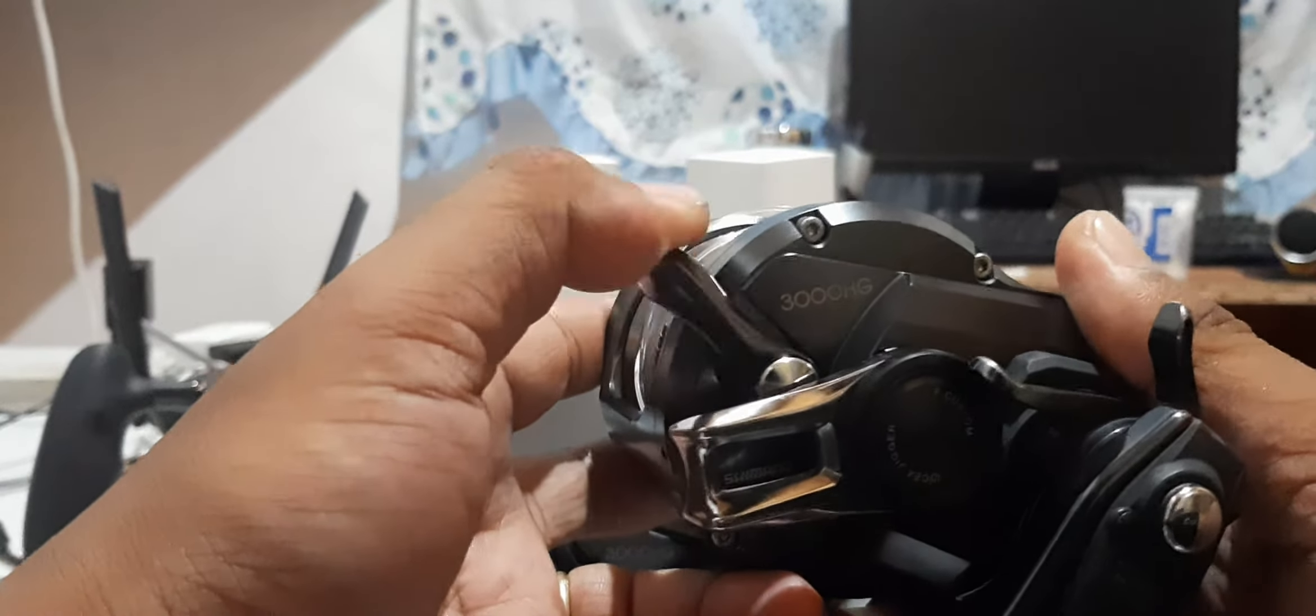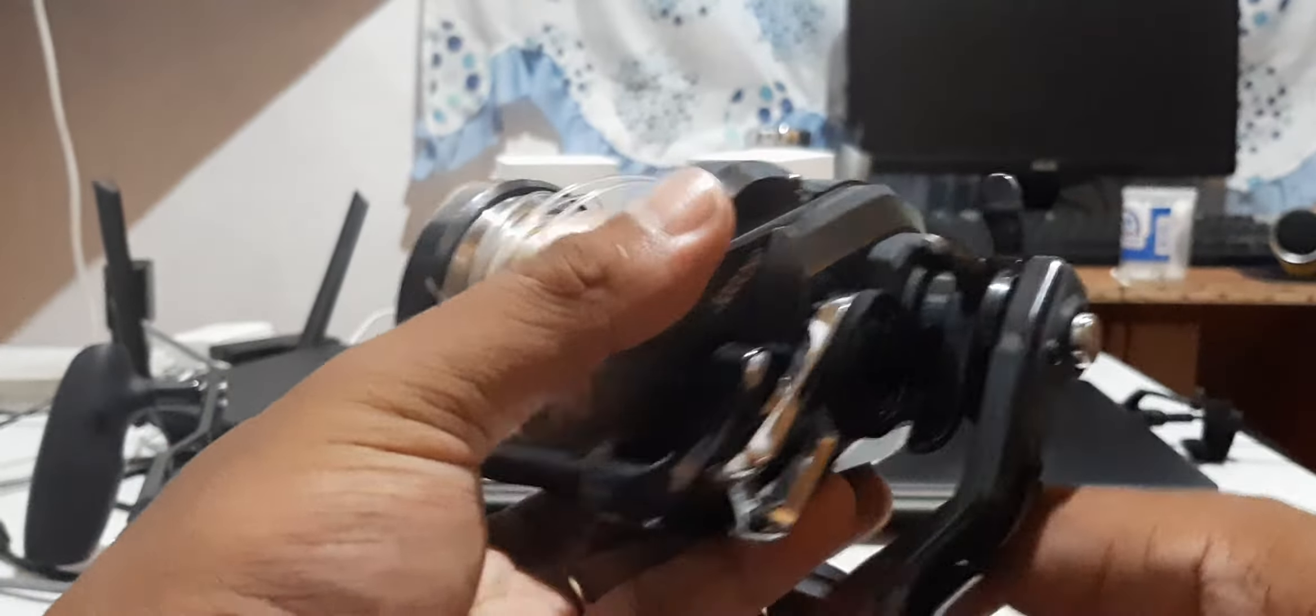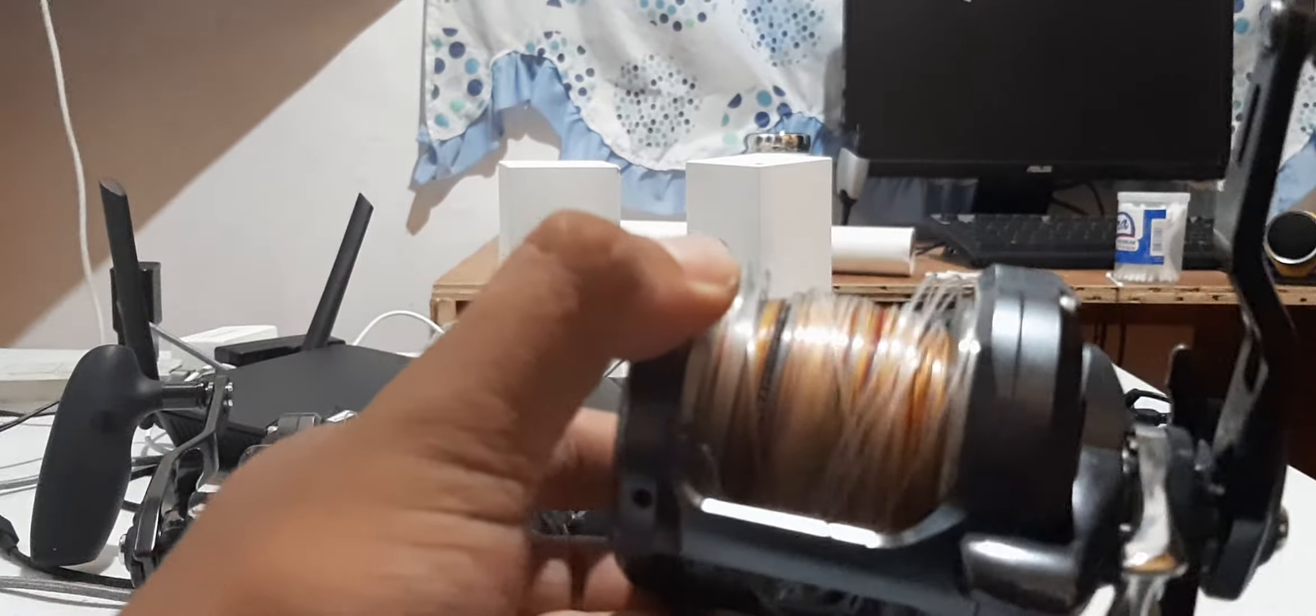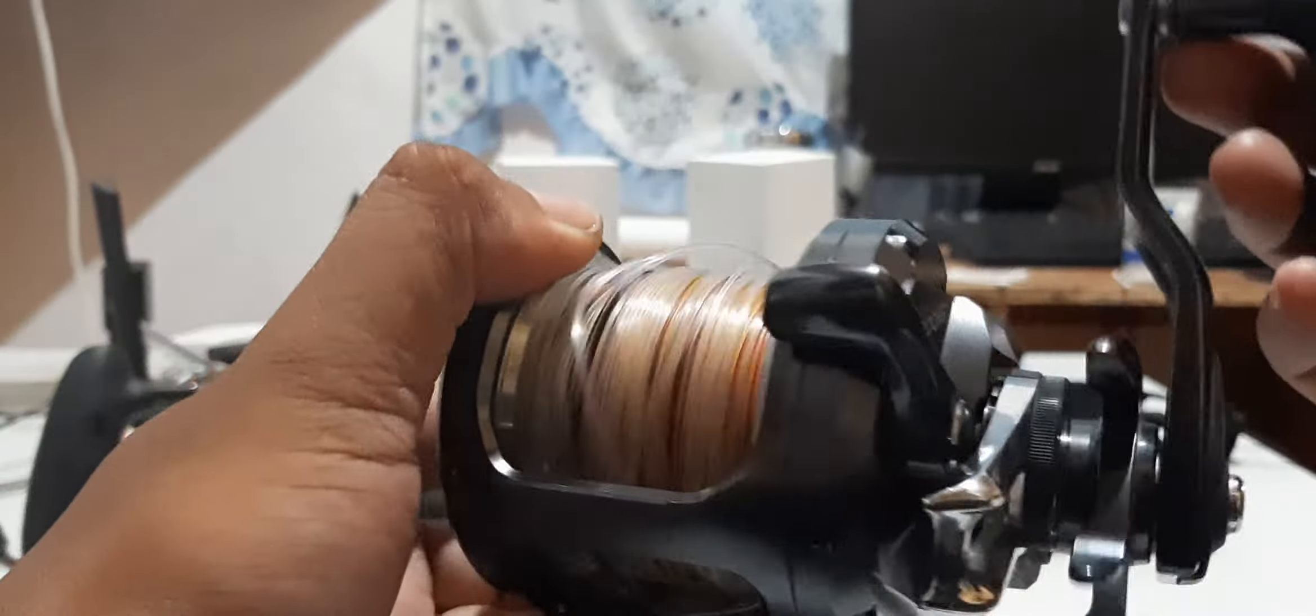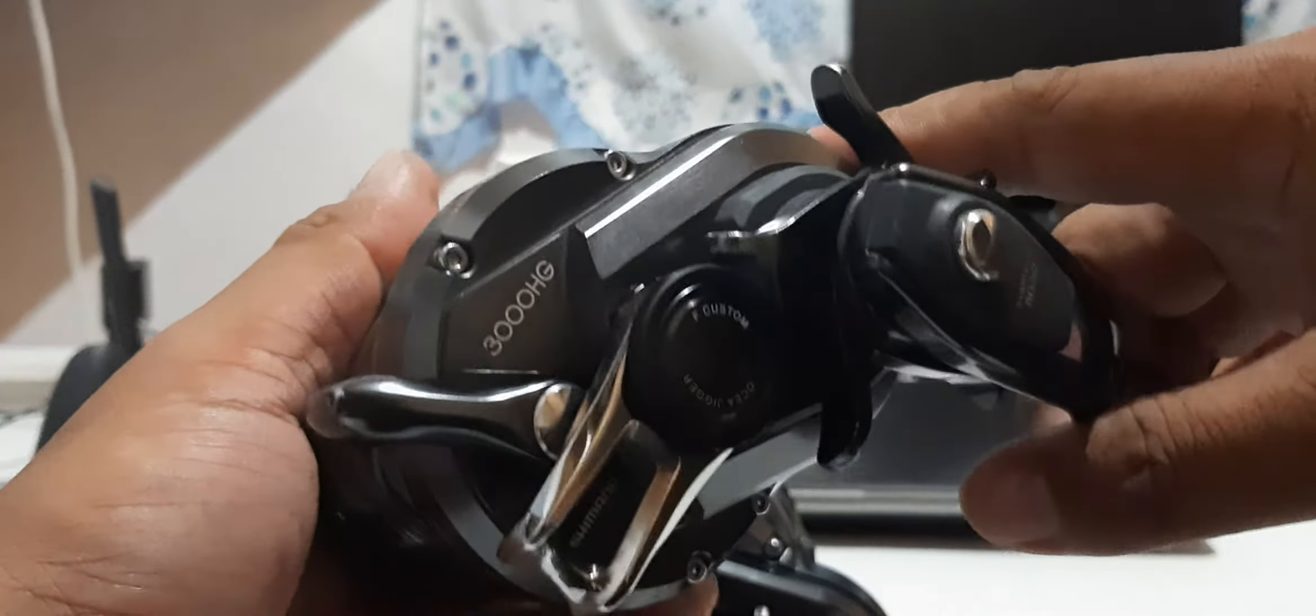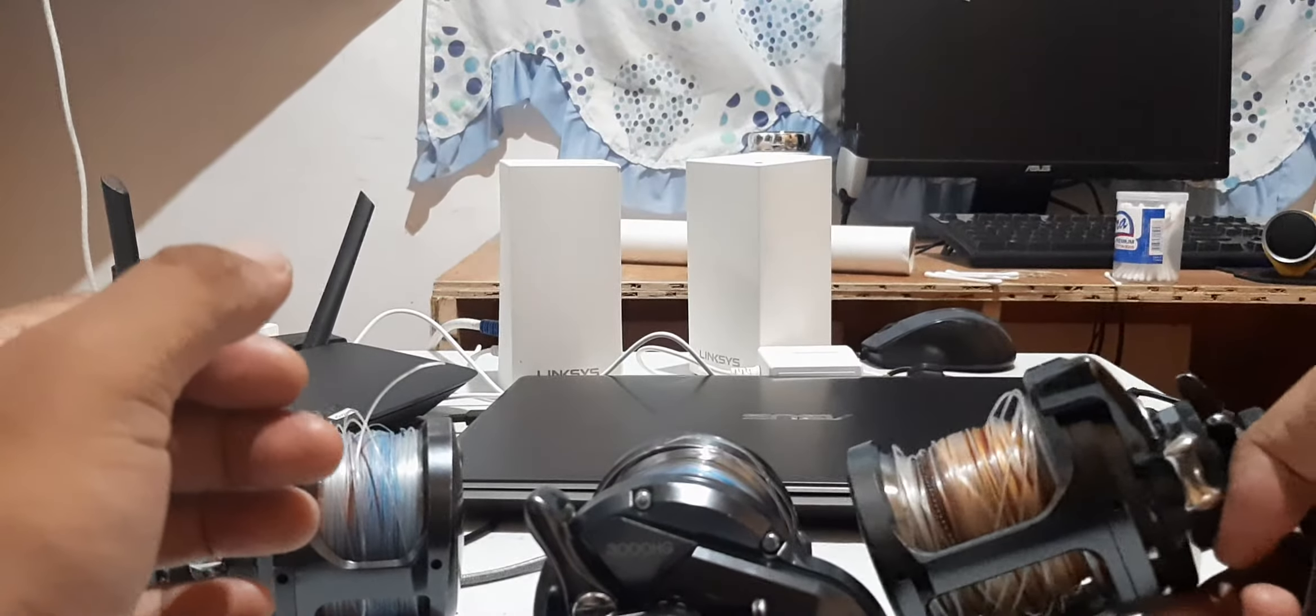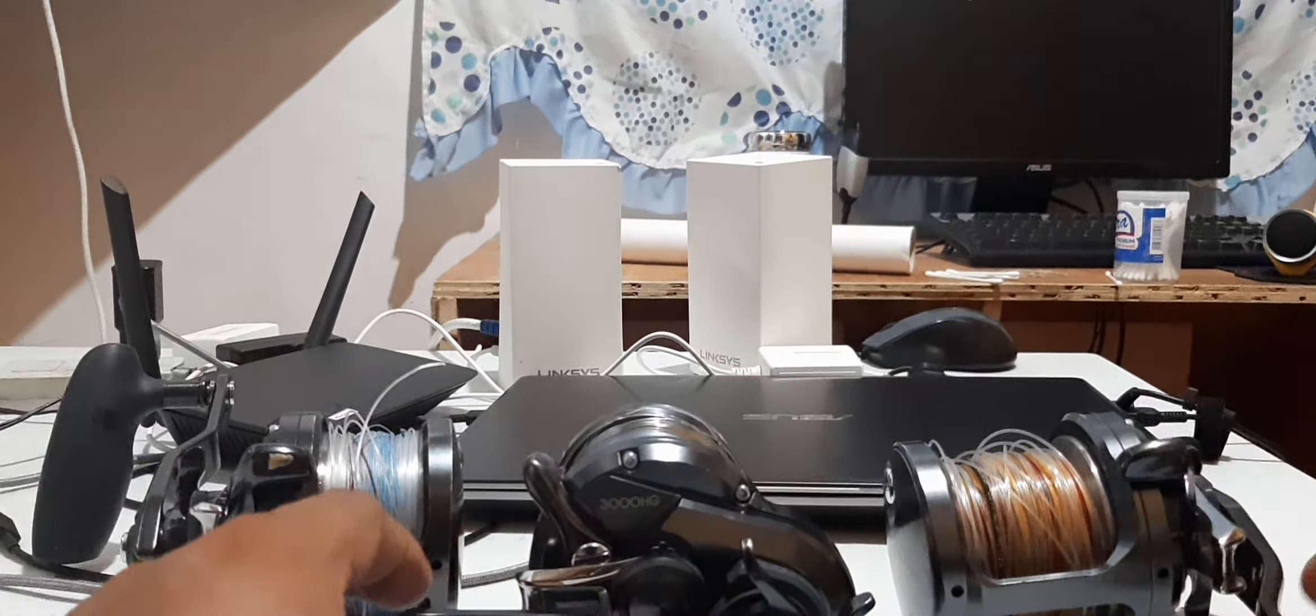But it's still smooth - that's expected from Shimano reels. That's it. Thank you for watching, and in the next video I'll show you how to get rid of the dirt and how to fix those concerns.